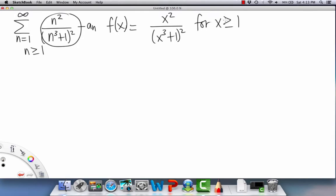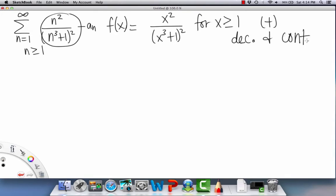This function is positive for all x ≥ 1 because we have a square on top and x values are only positive. It is decreasing because as x increases, the denominator grows faster. It's continuous because the denominator can never be zero and there are no holes. So the conditions for the integral test are satisfied.